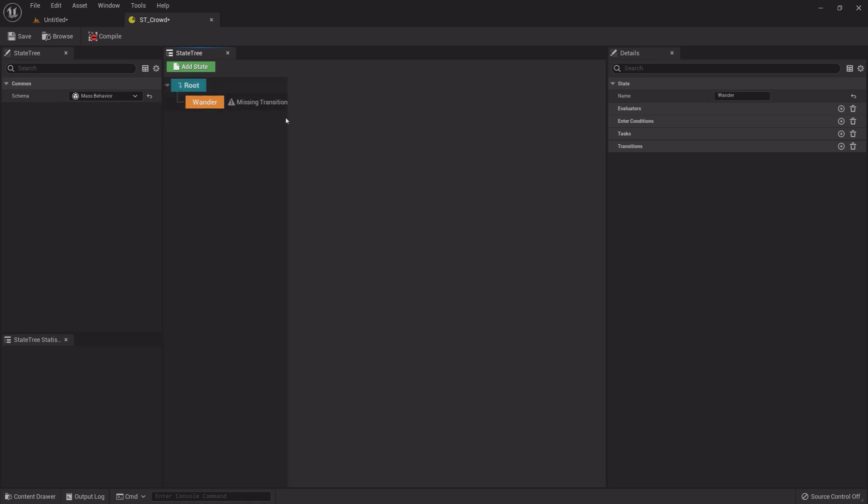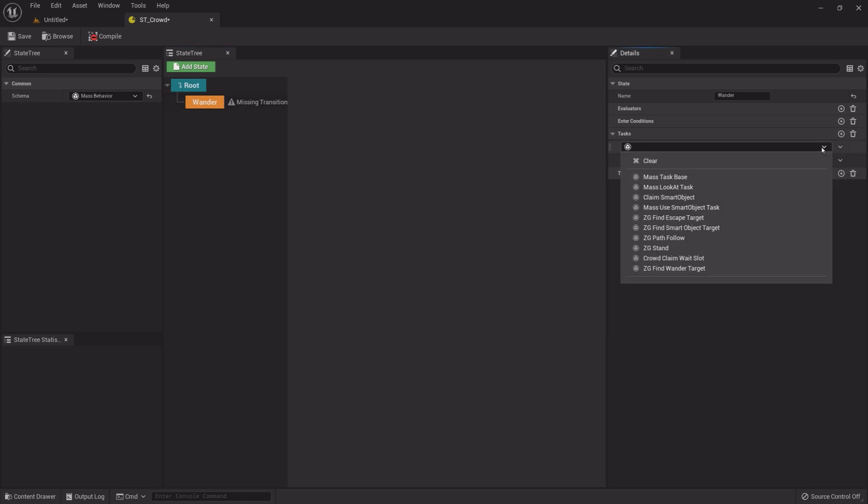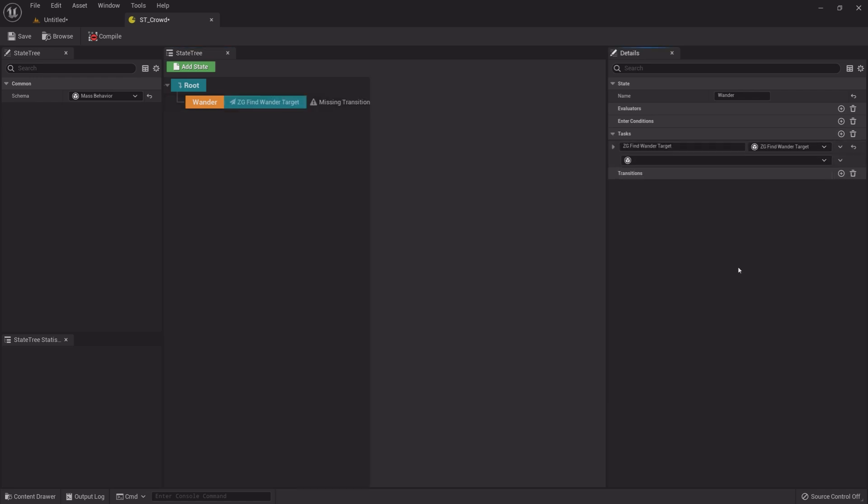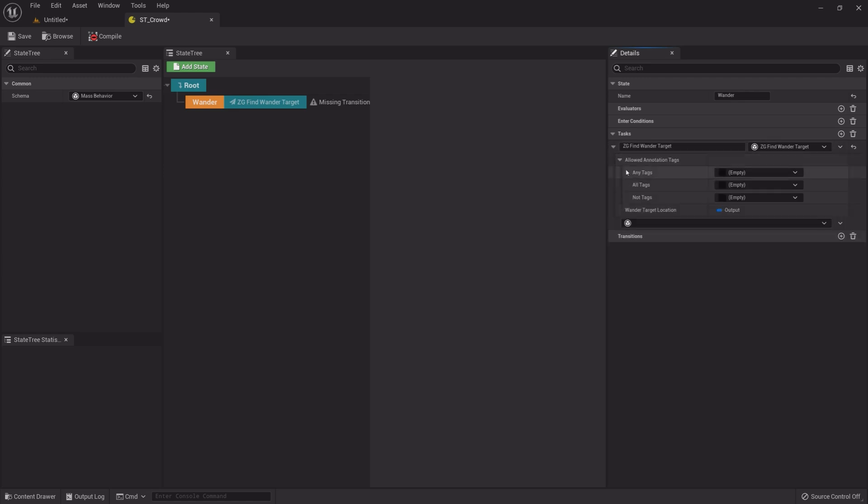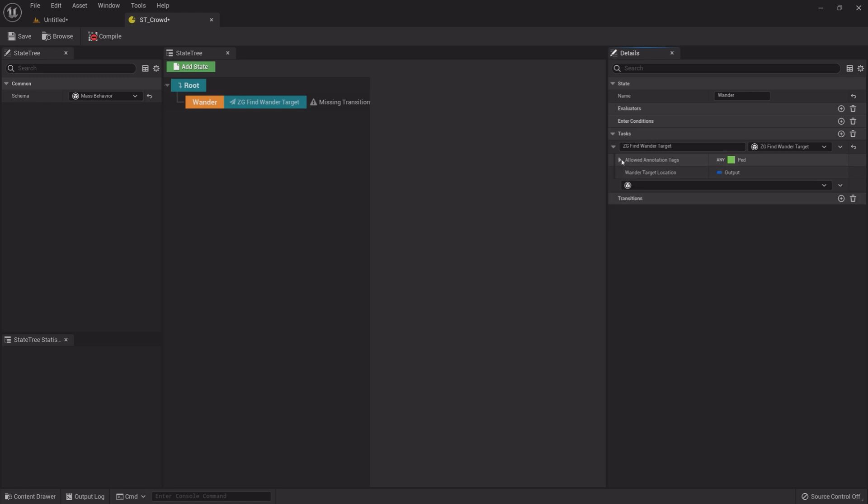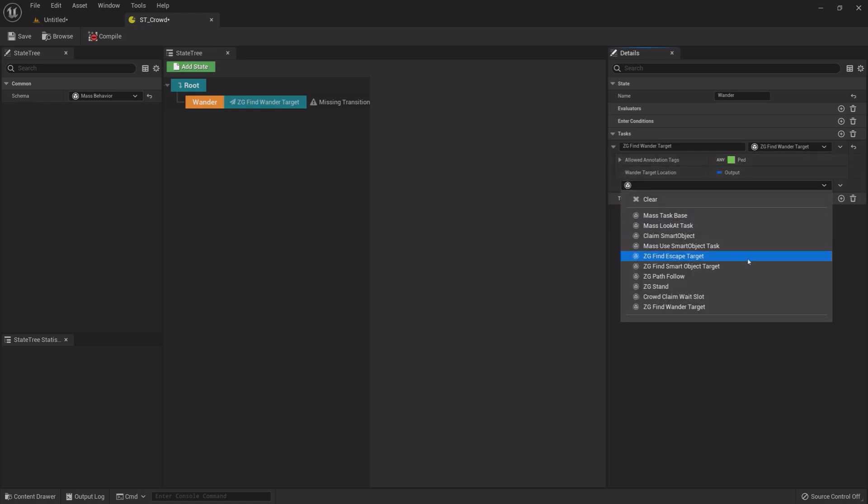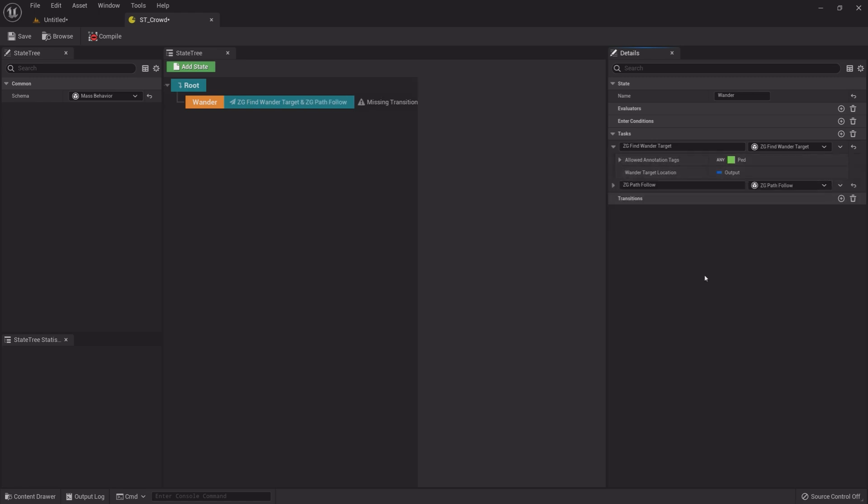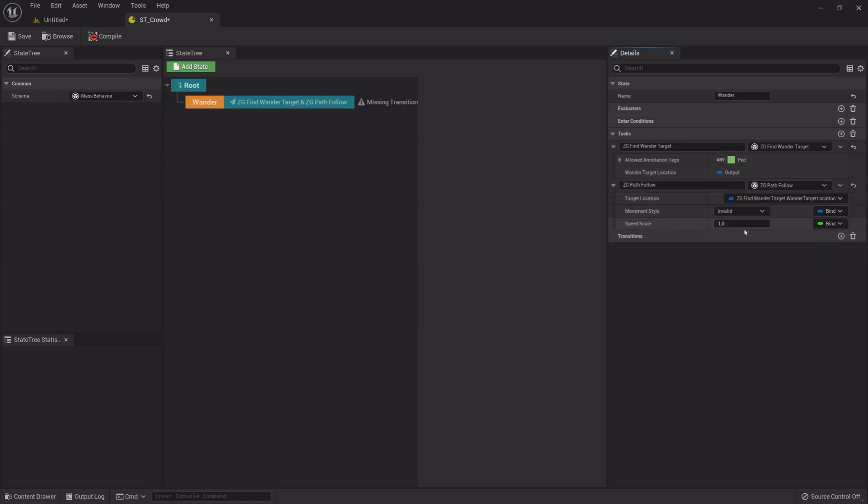Select it and go to the Details panel and add two tasks. A ZG Find Wander Target. Expand it and expand Allowed Annotation Tags and add Art Tag to any tags. In the second task, add a ZG Path Follow. Expand it and click Bind at the end of Target Location. Select Wander Target Location.